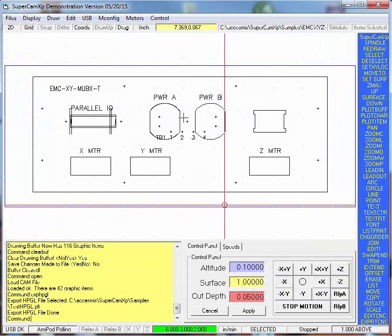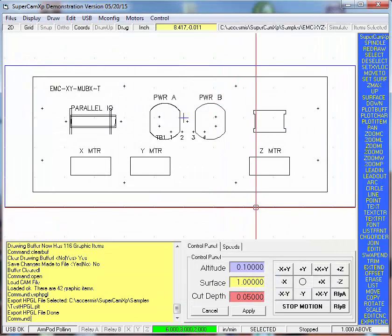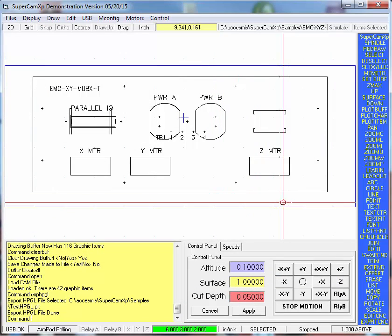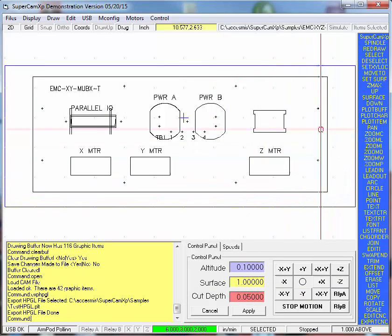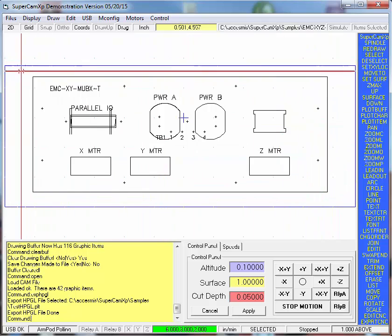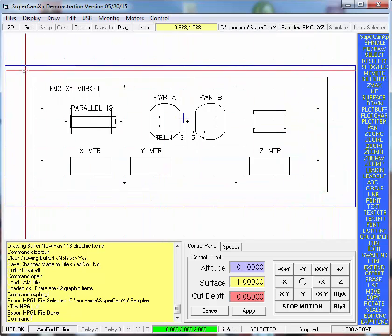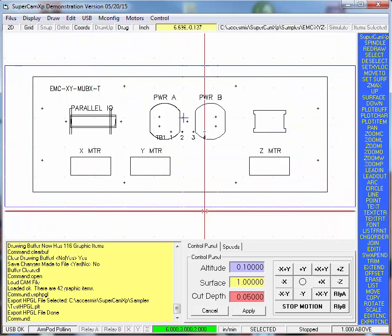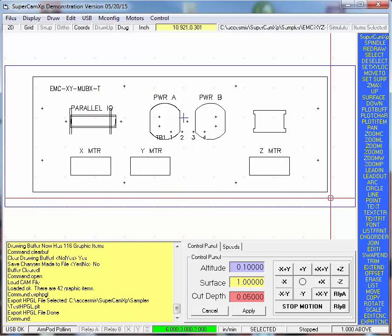And what has happened is it's created an HPGL file from this DXF file that had been imported and then saved as a CAM file.